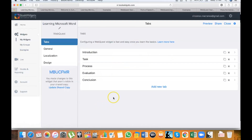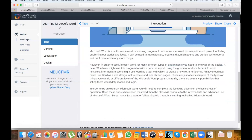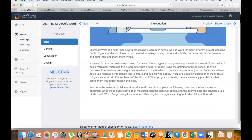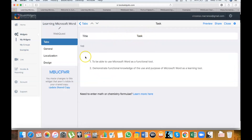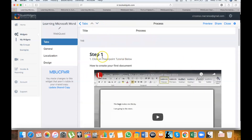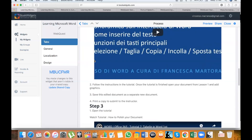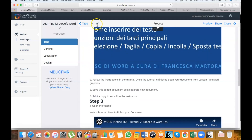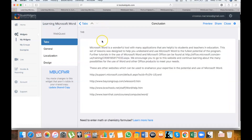To show you what it would look like, I have created an example web quest on Microsoft Word. This is the backend of the quest. In the introduction, I explain what Microsoft Word is and what types of content you can create with it. In the task, we find the goals to accomplish by the end of the quest. In the process section, we have a series of steps to be completed by students, like watching tutorials and creating documents. In the evaluation section, we have a rubric. And in the conclusion, some final thoughts and extra reading material.